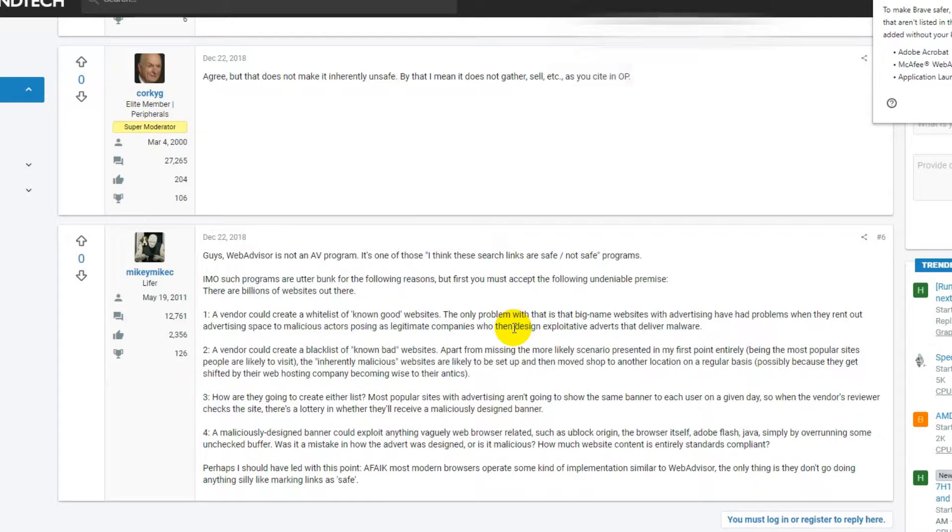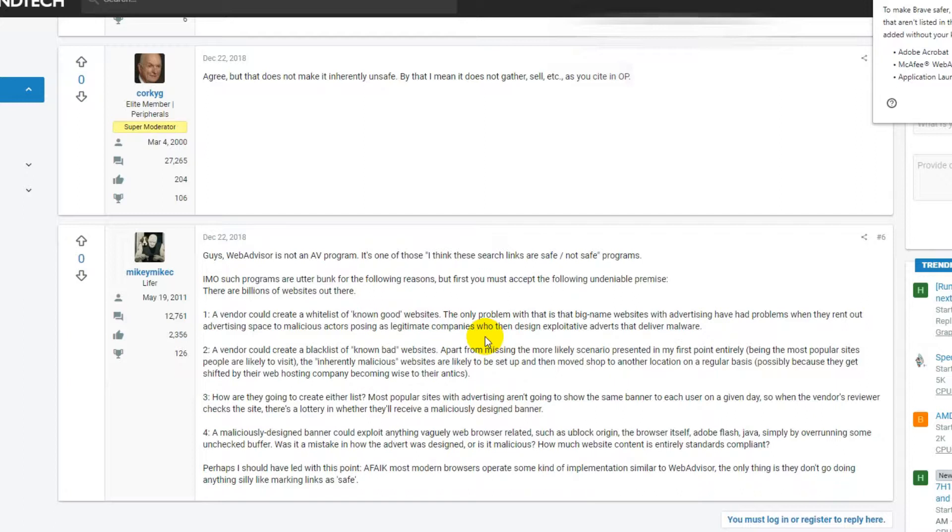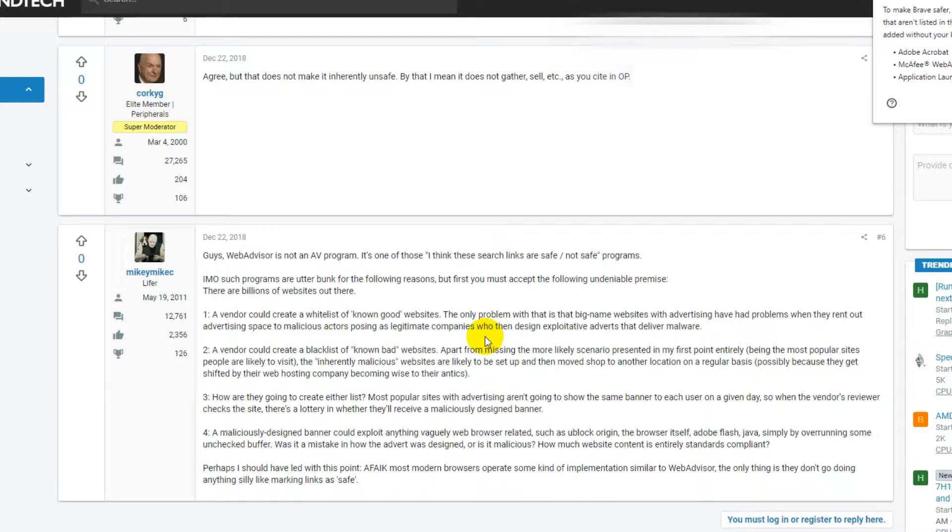They scan a website and determine it to be safe, but the next user going to the same exact page might see a new ad from another company. When you rent out space for Google Ads or other ads, you never know who will populate that with what.